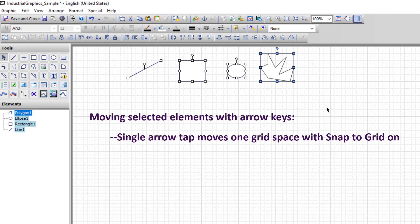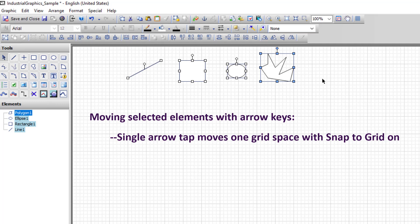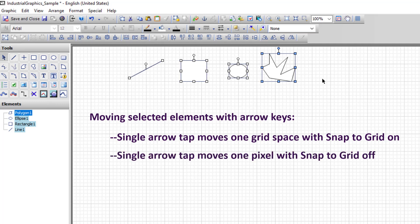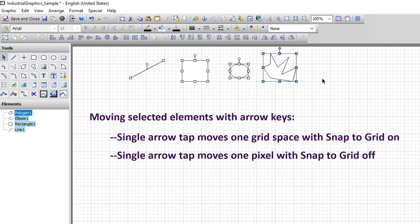If you wish to move one pixel at a time, you can turn off the grid with this snap to grid tool in the upper right. And then on the canvas, all of the objects move one pixel at a time rather than snapping to grid.